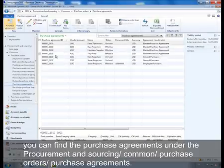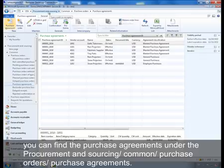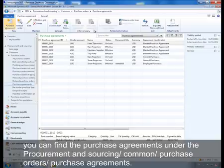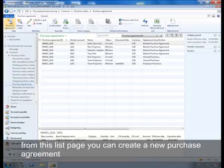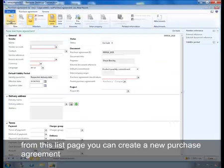You can find the purchase agreements under Procurement and Sourcing, Common, Purchase Orders, Purchase Agreements. From this list page, you can create a new purchase agreement.